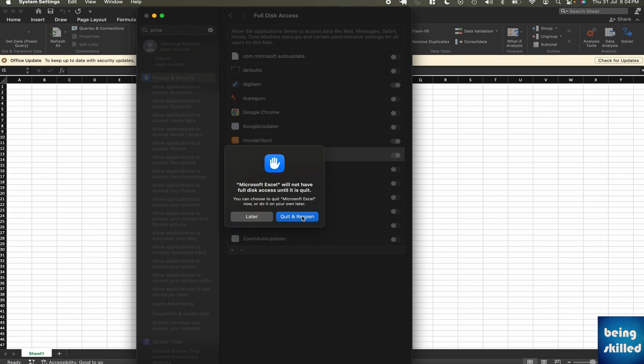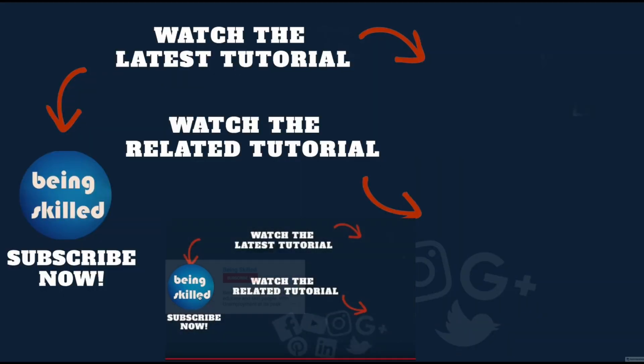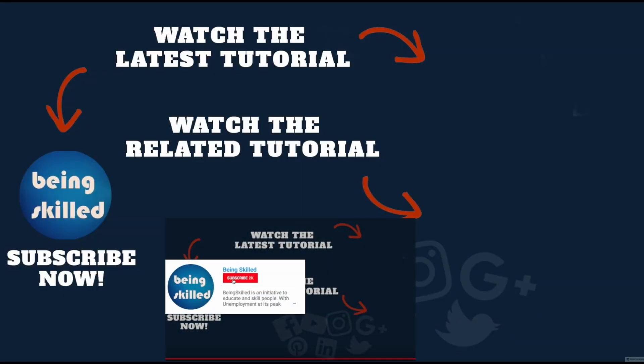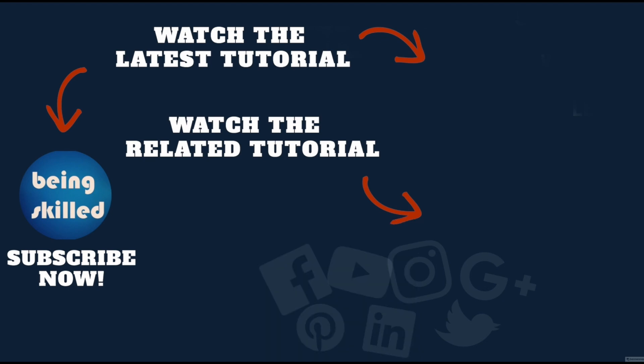So yeah, this is how you do it. Thanks so much for watching this tutorial. If you liked it, please subscribe to our YouTube channel, and if you didn't, leave a comment so that we can improve it further. Do watch these suggested tutorials to learn even more and do let us know what you want to learn on Being Skilled.